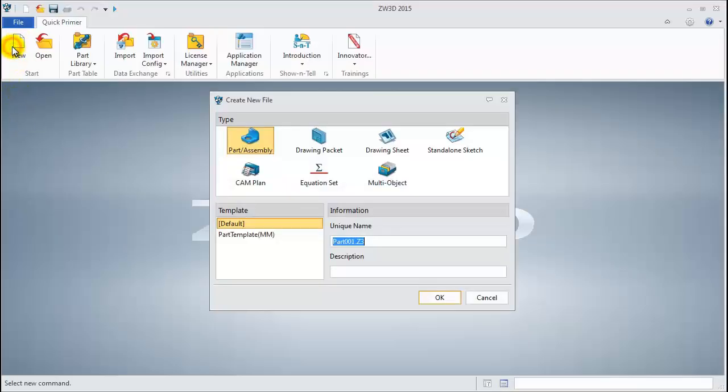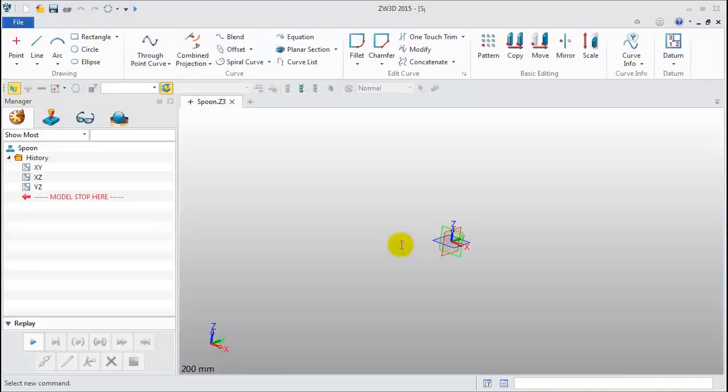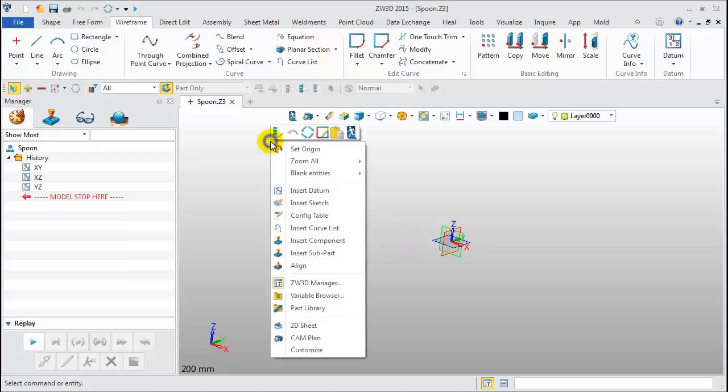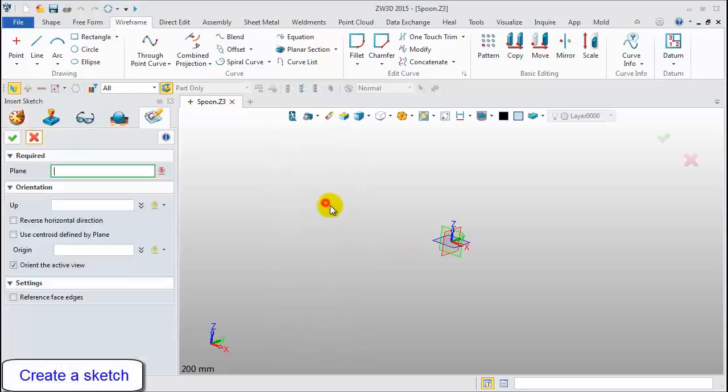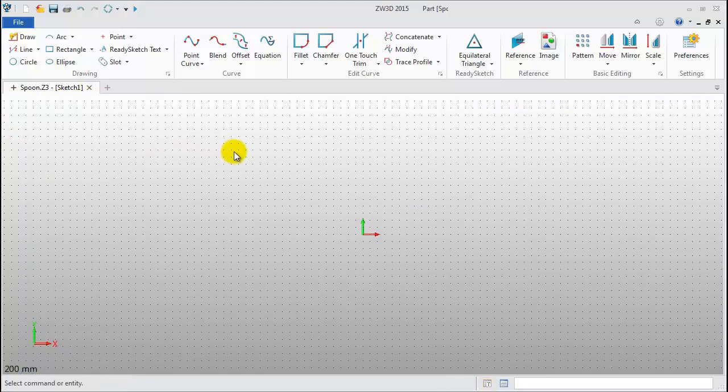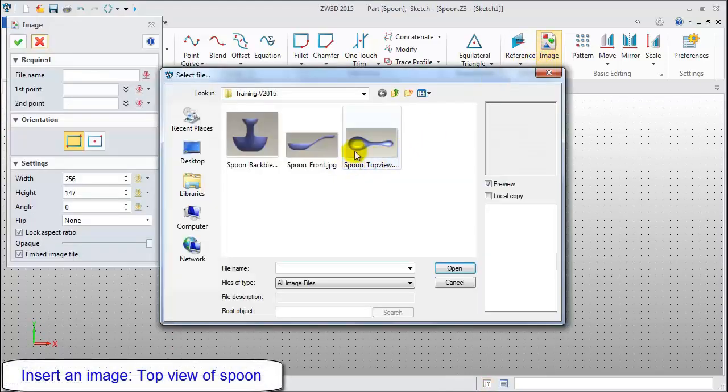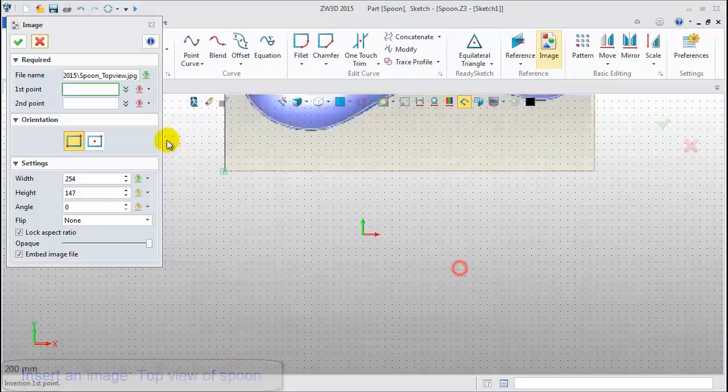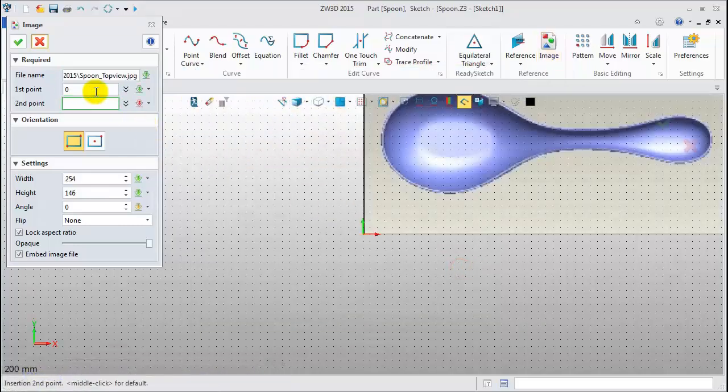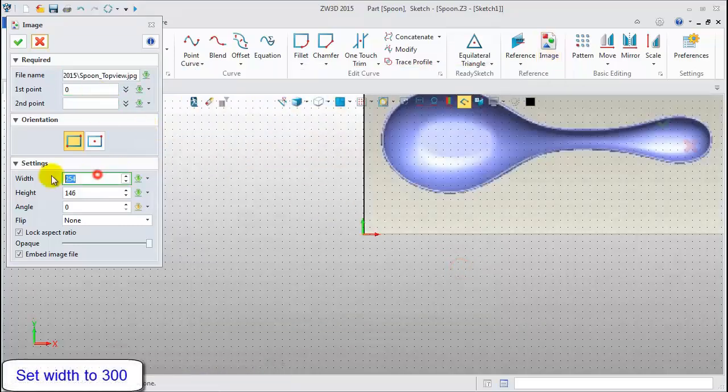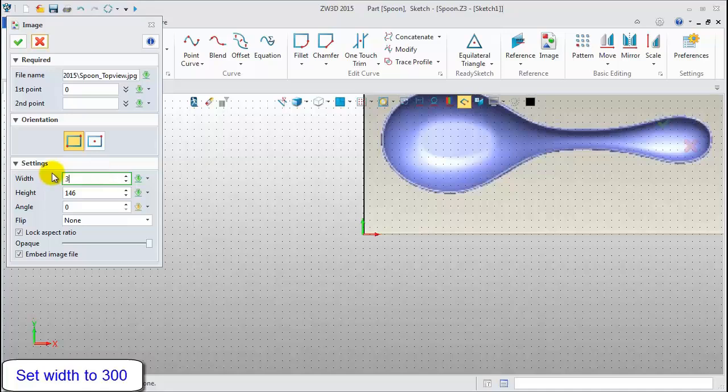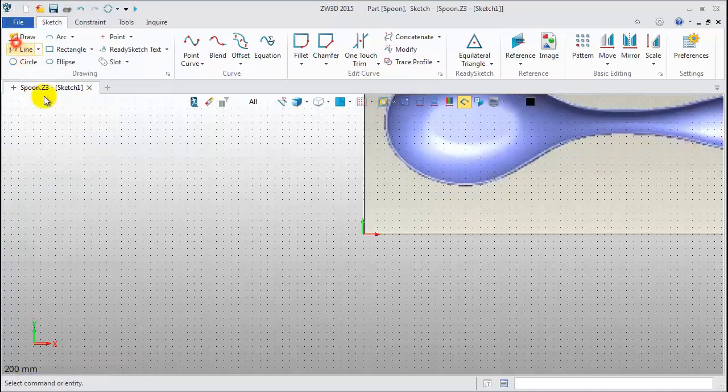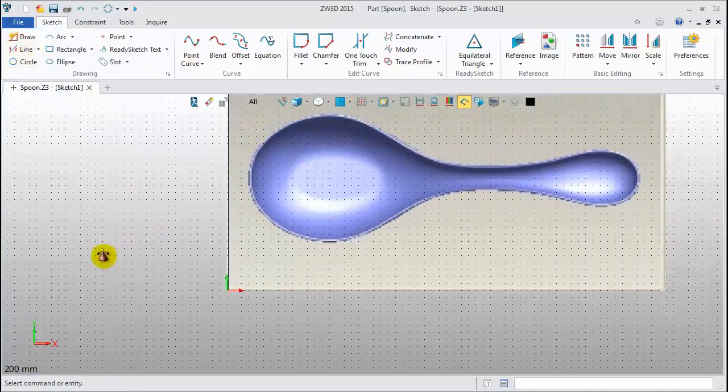First, create a new file and name it Spoon. Insert a sketch. Set it on the XY datum. Click Image to insert the top view picture. Pick the origin as the first point. Set Width to 300 mm. Click OK.